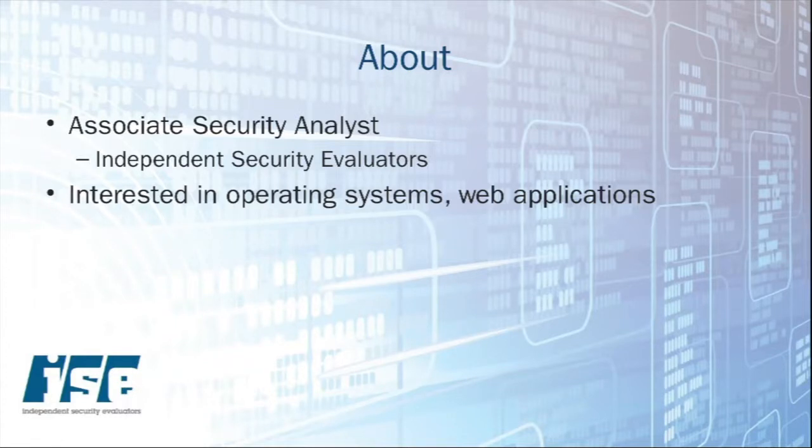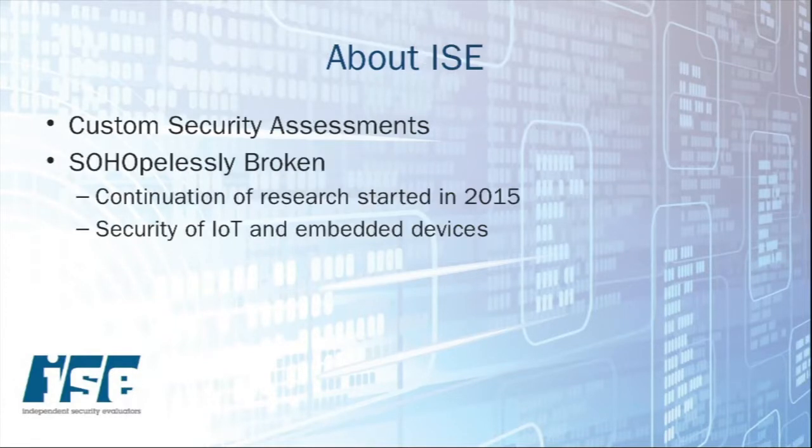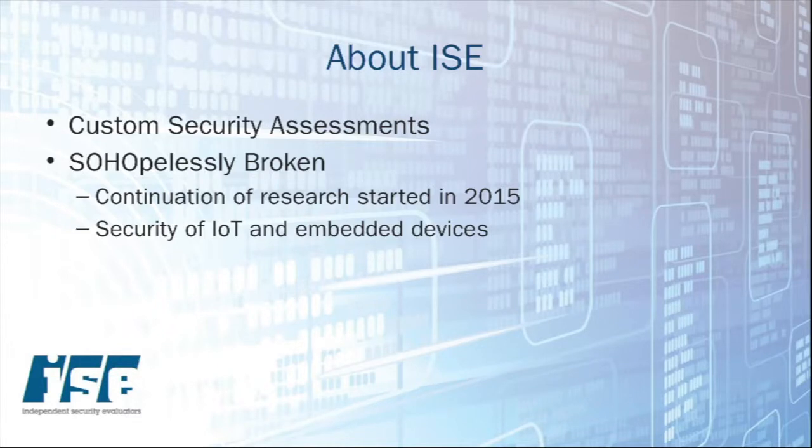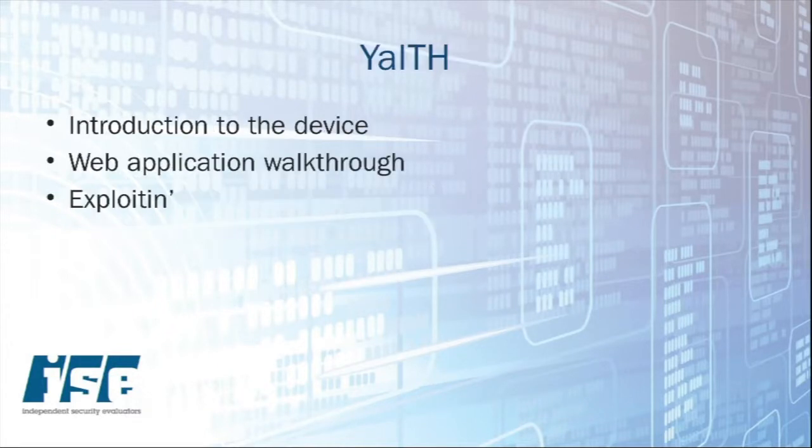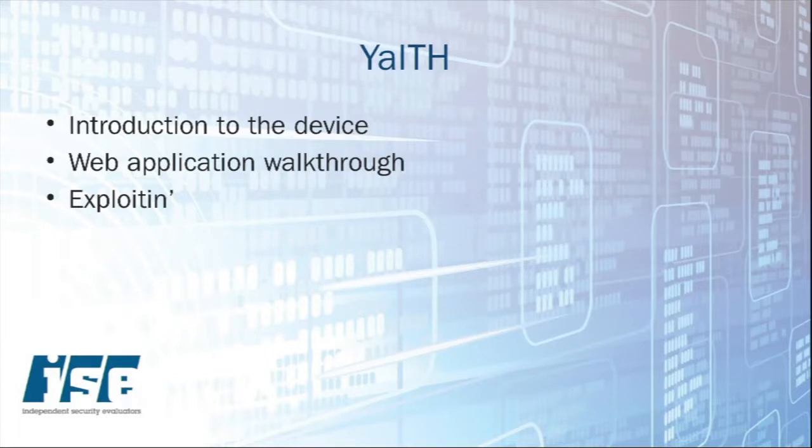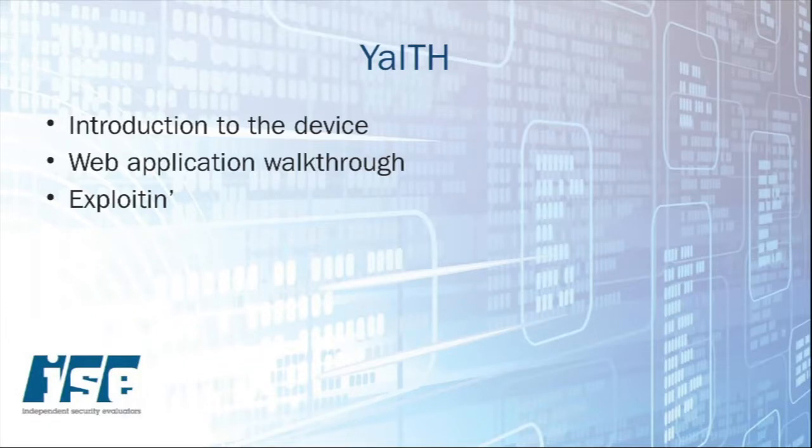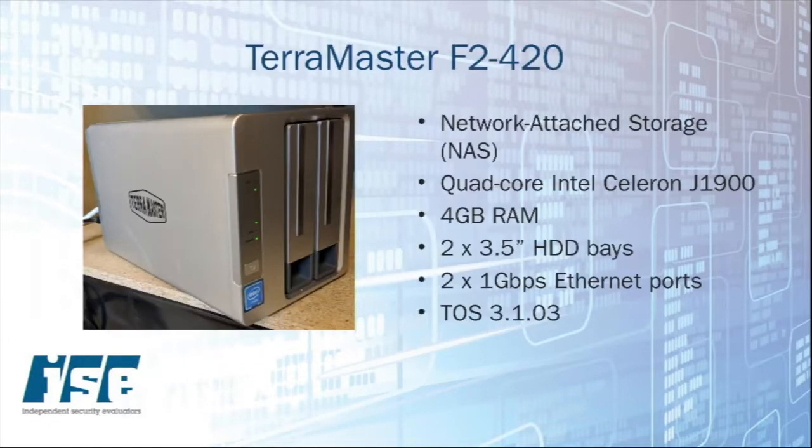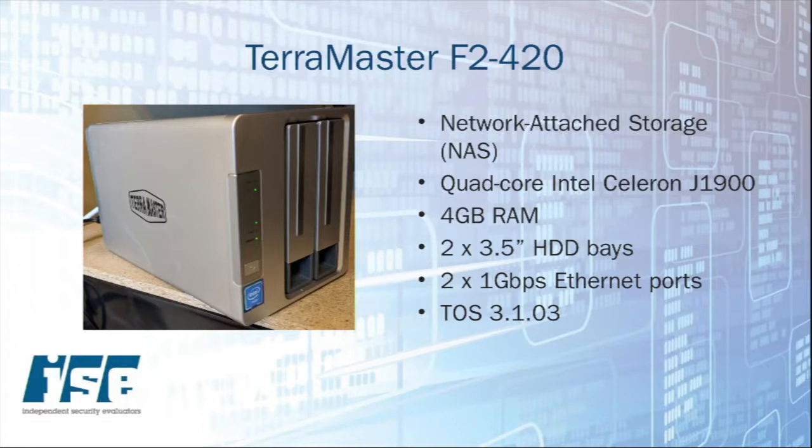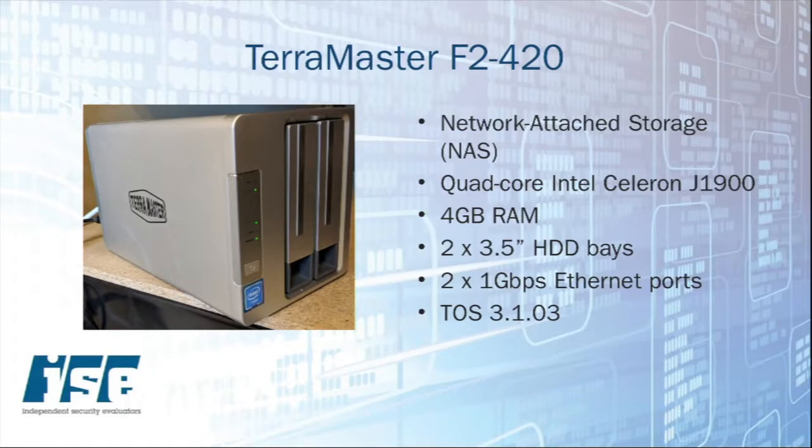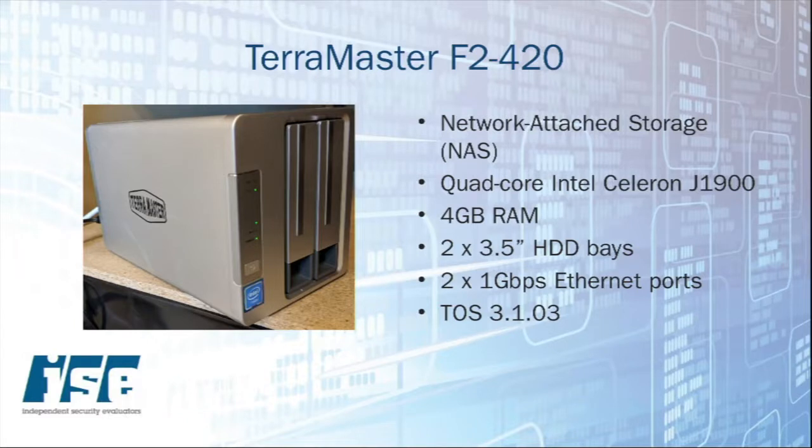I just have a couple slides here and basically we're going to lay the groundwork for what we're doing today, and then we're going to do a live demonstration of looking at this device here.